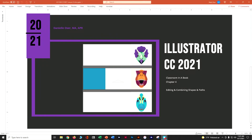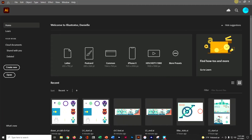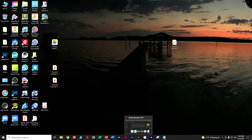Hi, welcome to Adobe Illustrator CC 2021 Classroom Book Chapter 4. This one's all about editing and combining shapes to create some dinosaur heads.